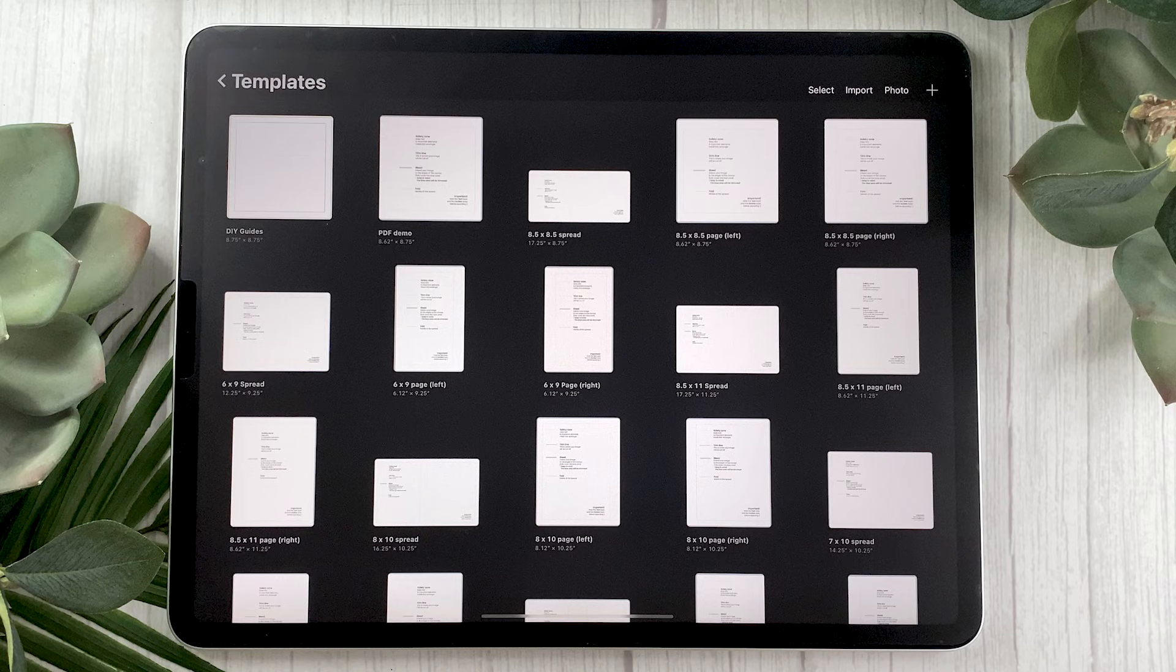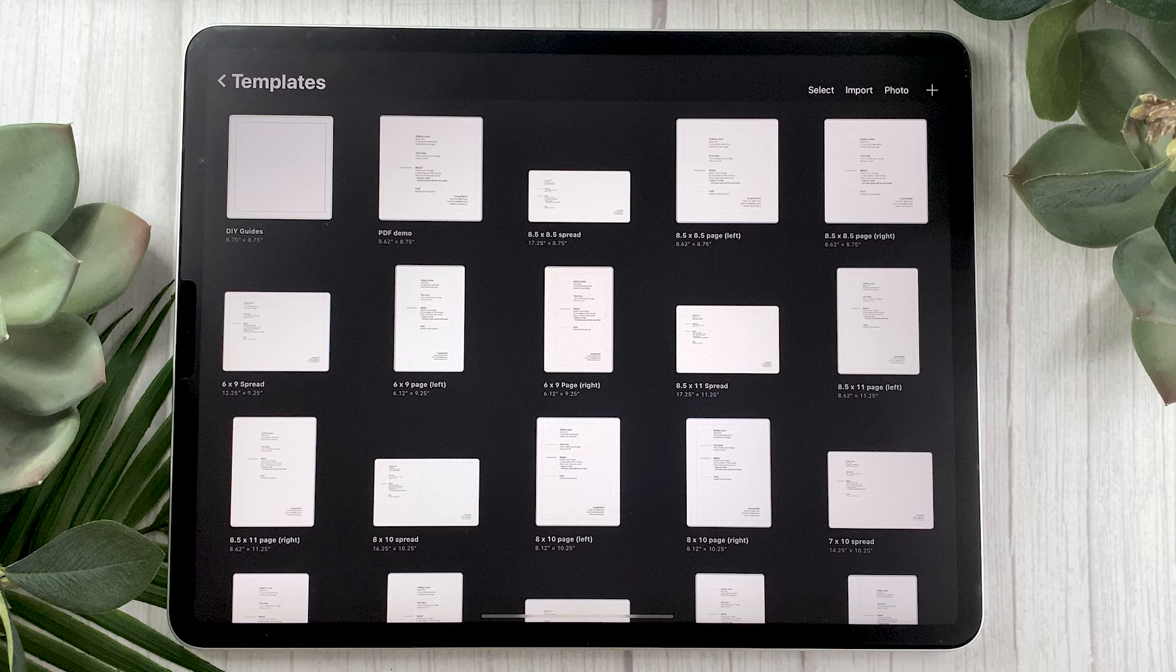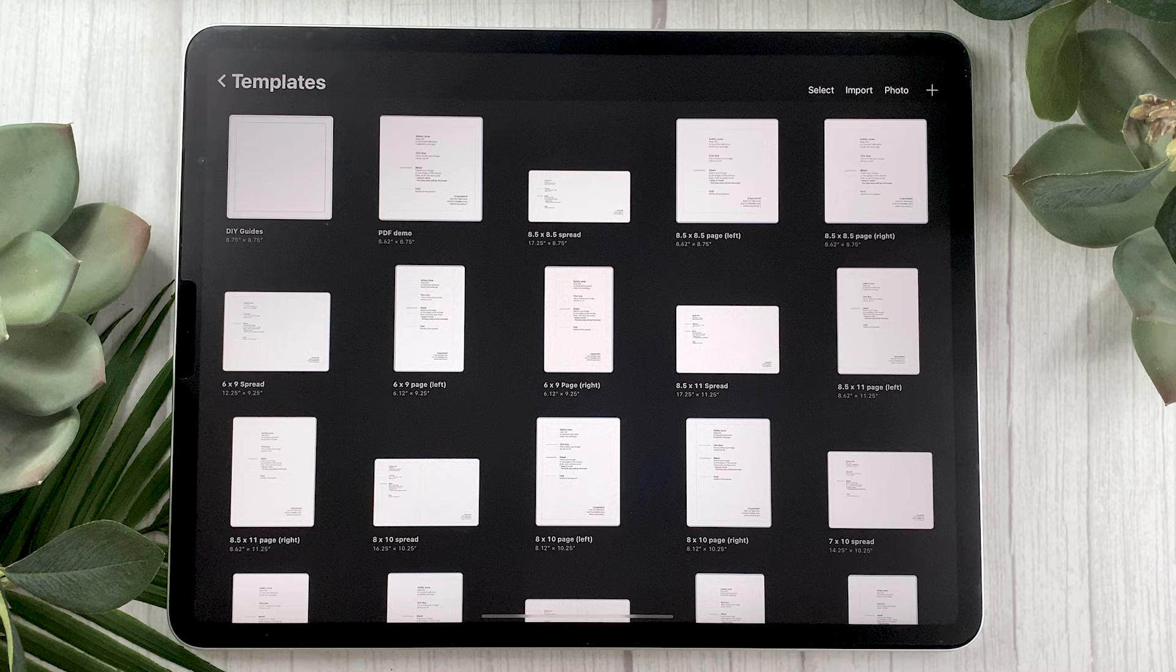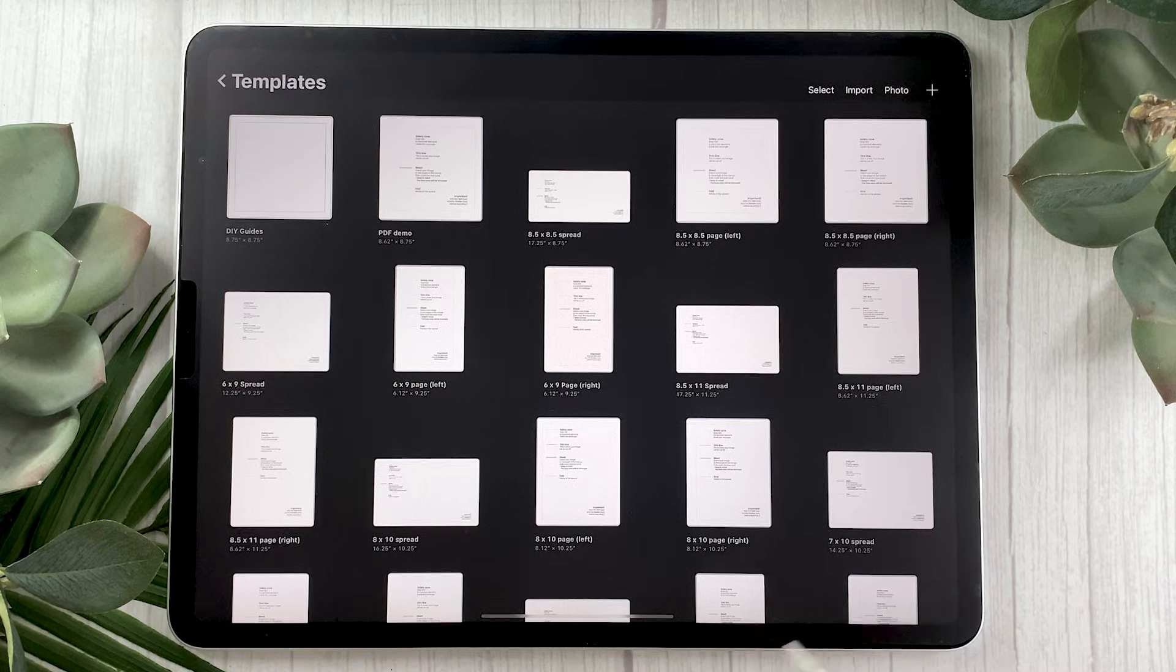Now depending on the printing service that you're using your printer might want to have all your pages as spreads or all your pages as individual pages. Here I'm just going to show you how to do it for individual pages because that's what most print on demand services ask for so that's probably what you're going to have to do anyway.